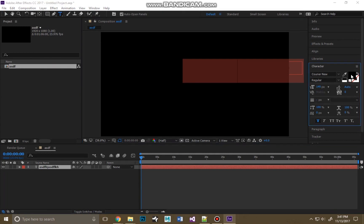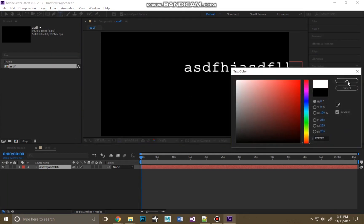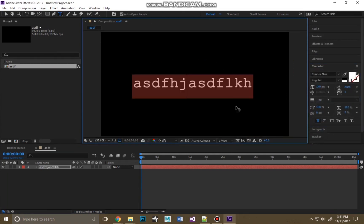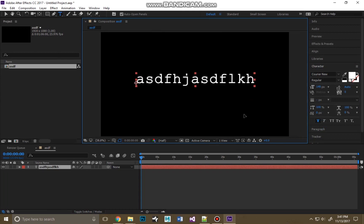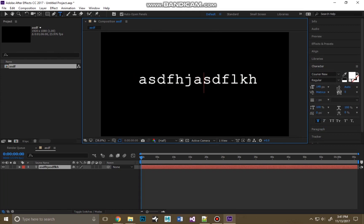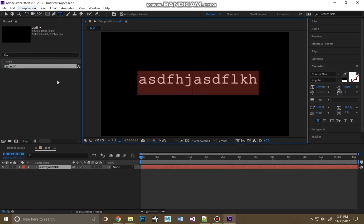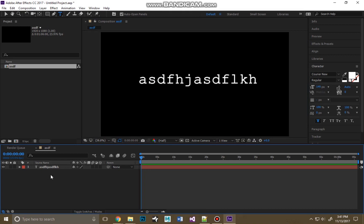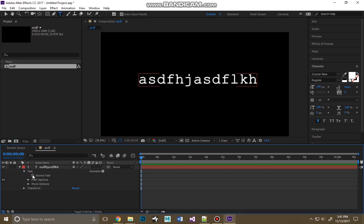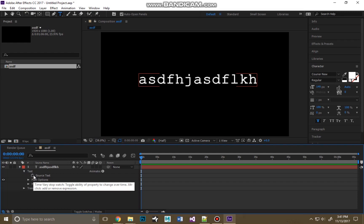It doesn't really matter what you type right now. Change the color to white. We've already got this text — typewriter font, Courier New, whatever. Now click this little arrow right here, then the arrow on Text, and see this Source Text with the little stopwatch? You're going to hold down the Alt key and click on it.